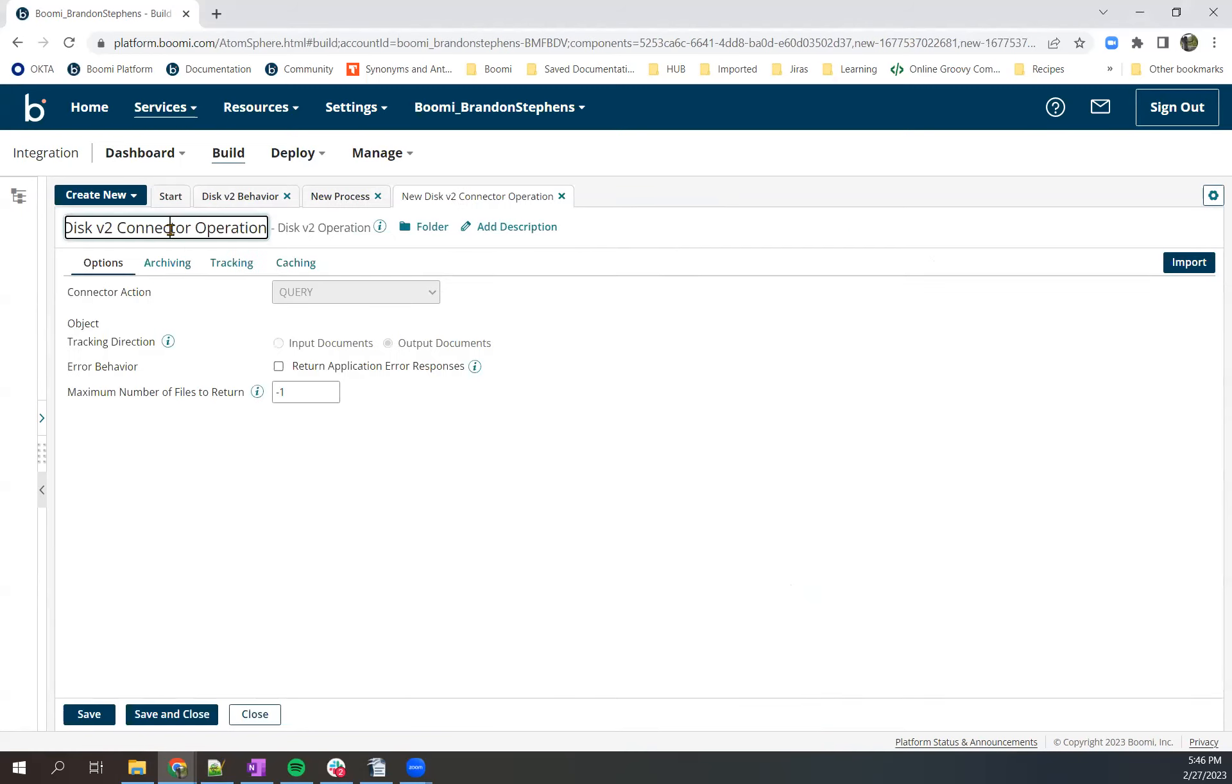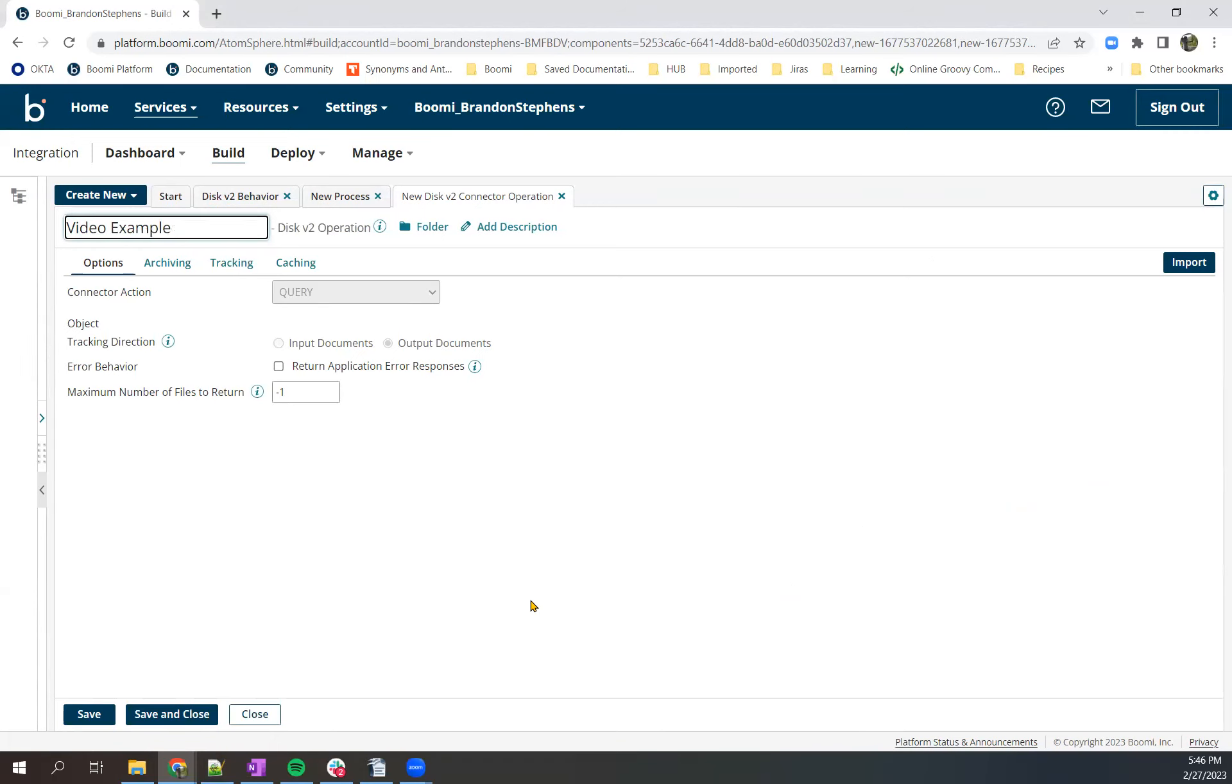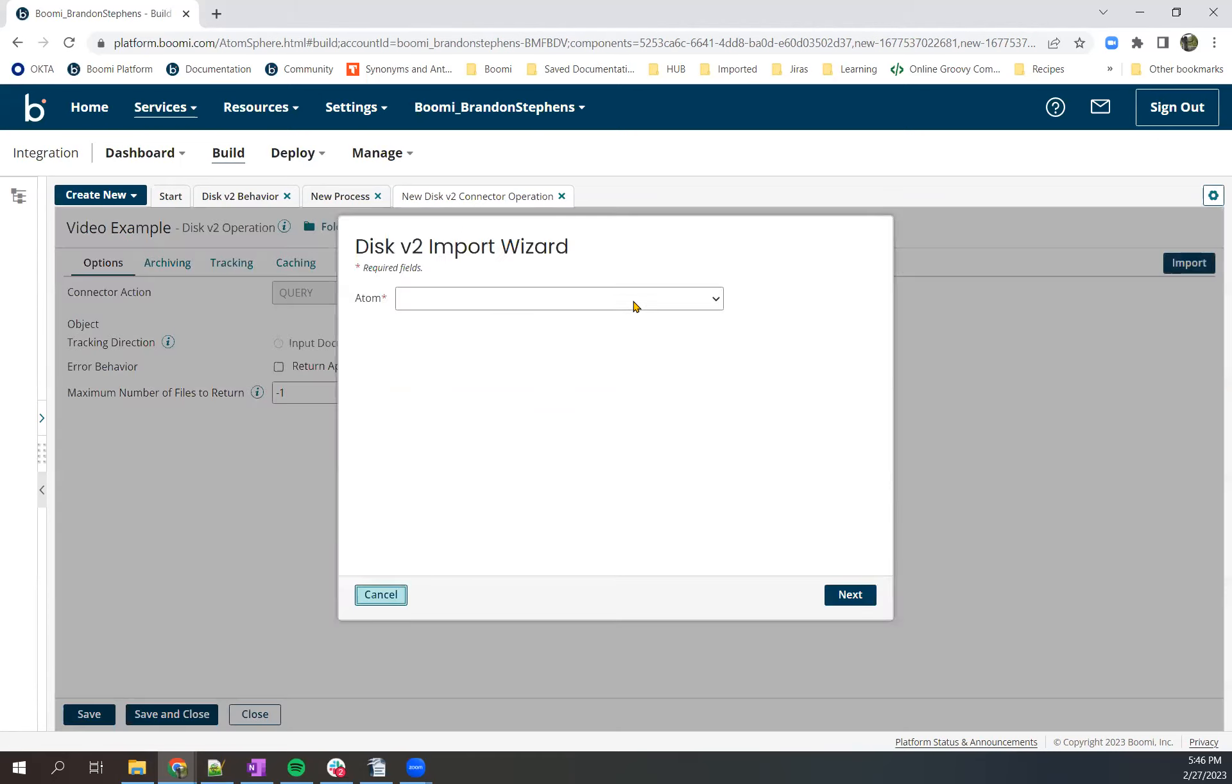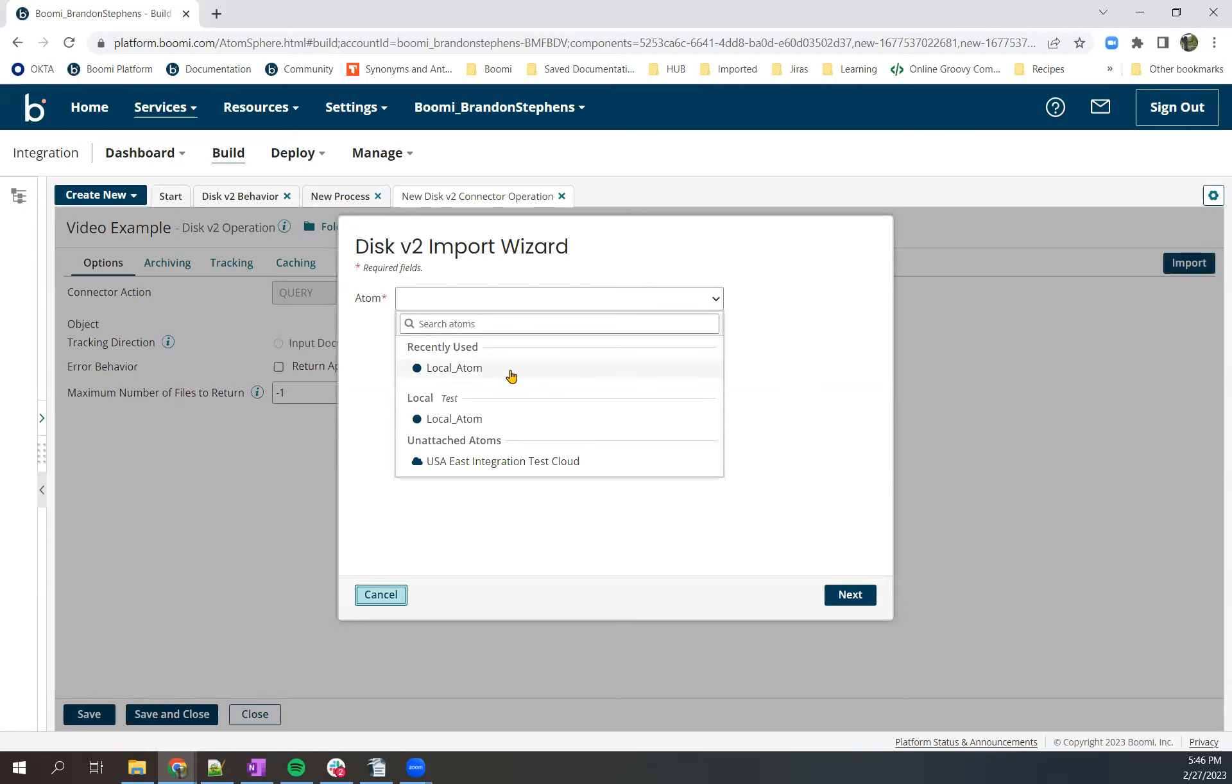We'll create a new one. Just make this video example. We'll leave it at the default so it pulls the maximum number of files, and then we'll hit import.